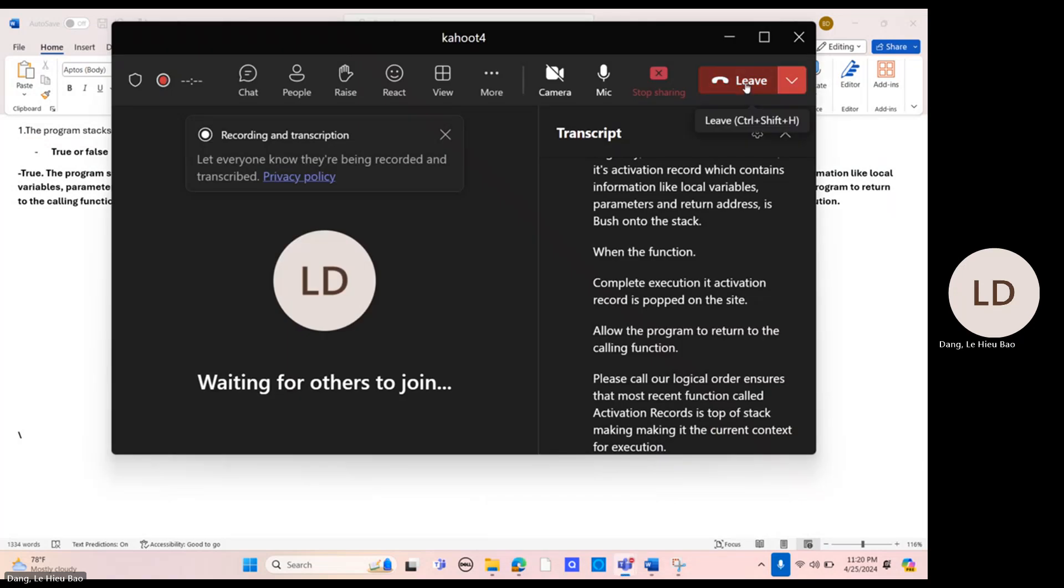When the function completes execution, its activation record is popped off the stack, allowing the program to return to the calling function.